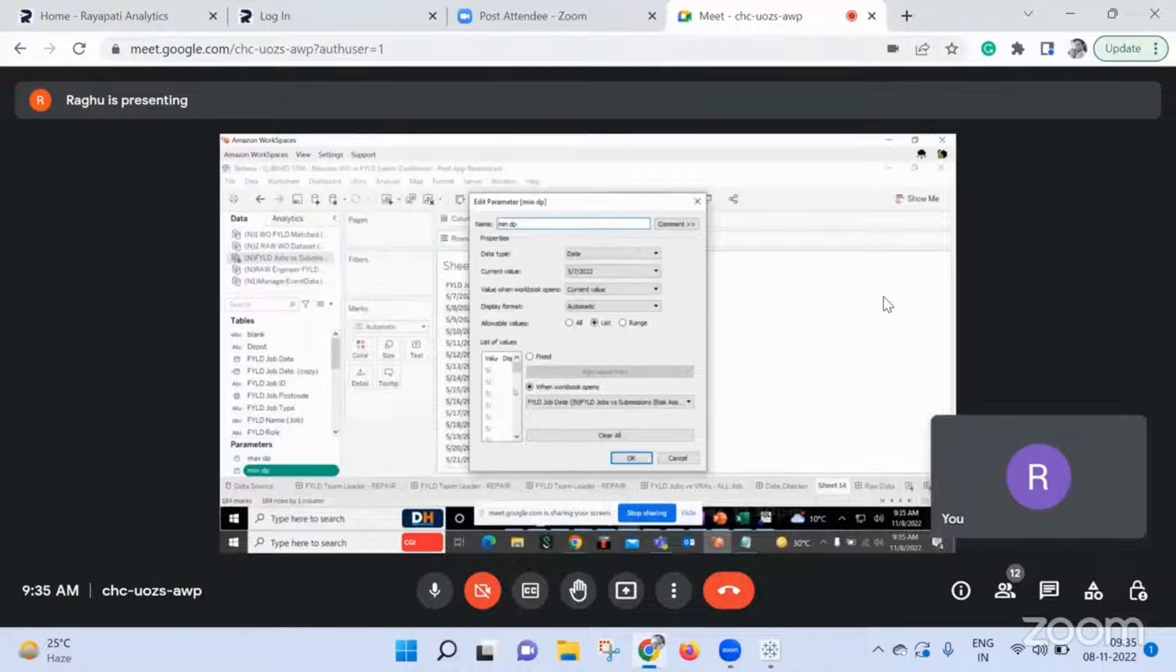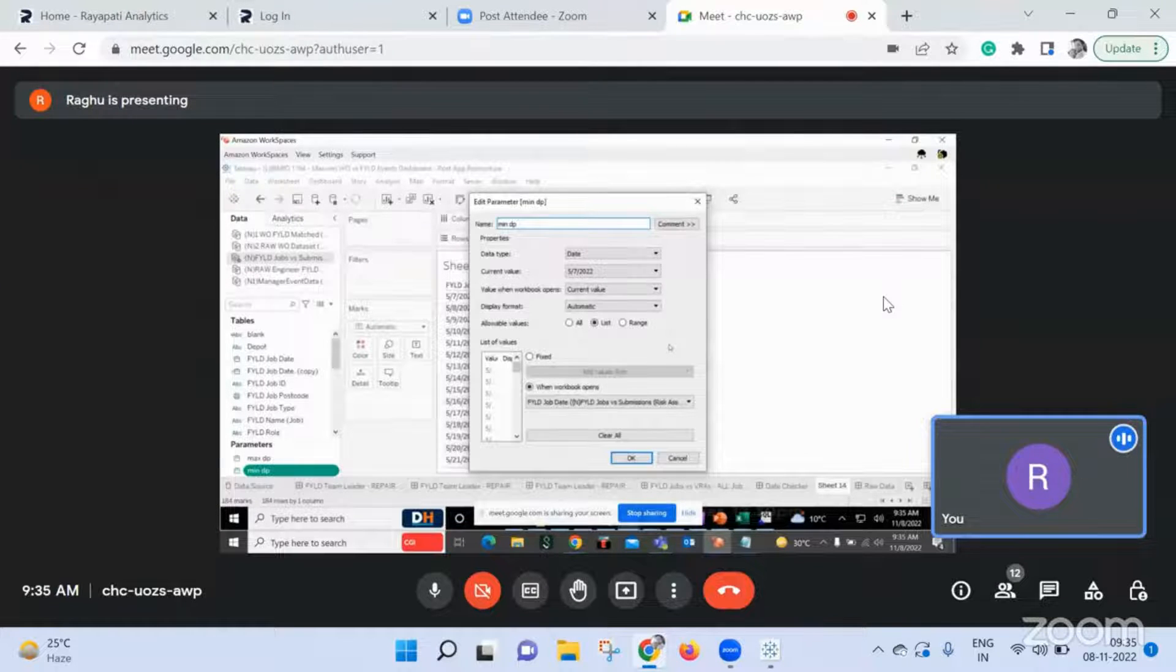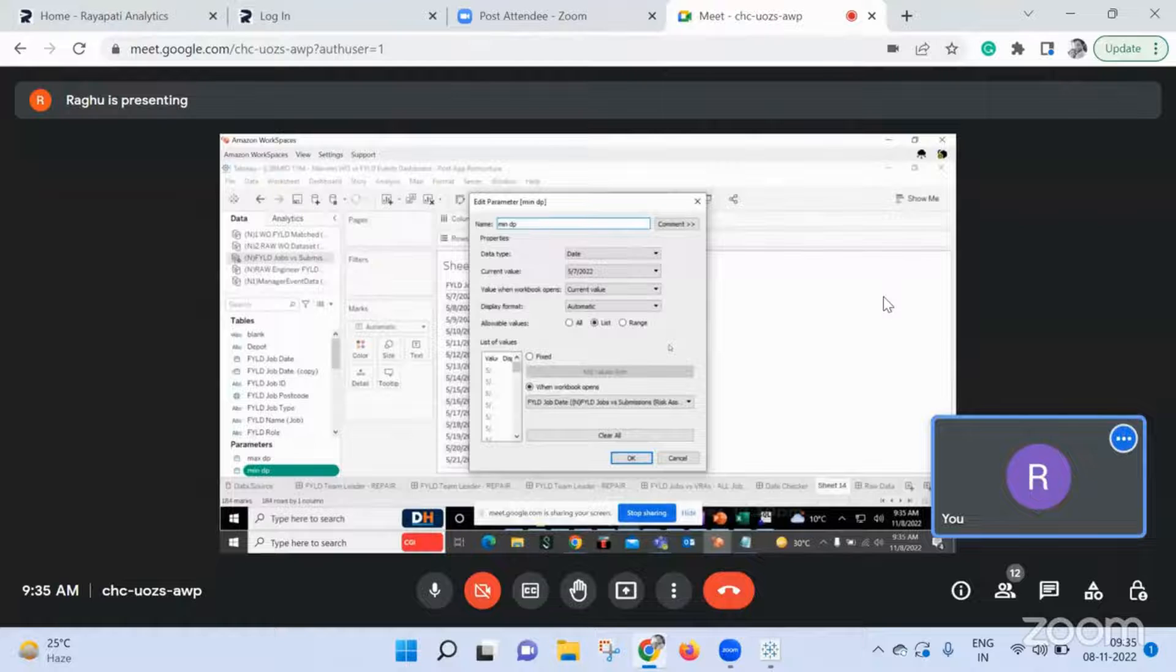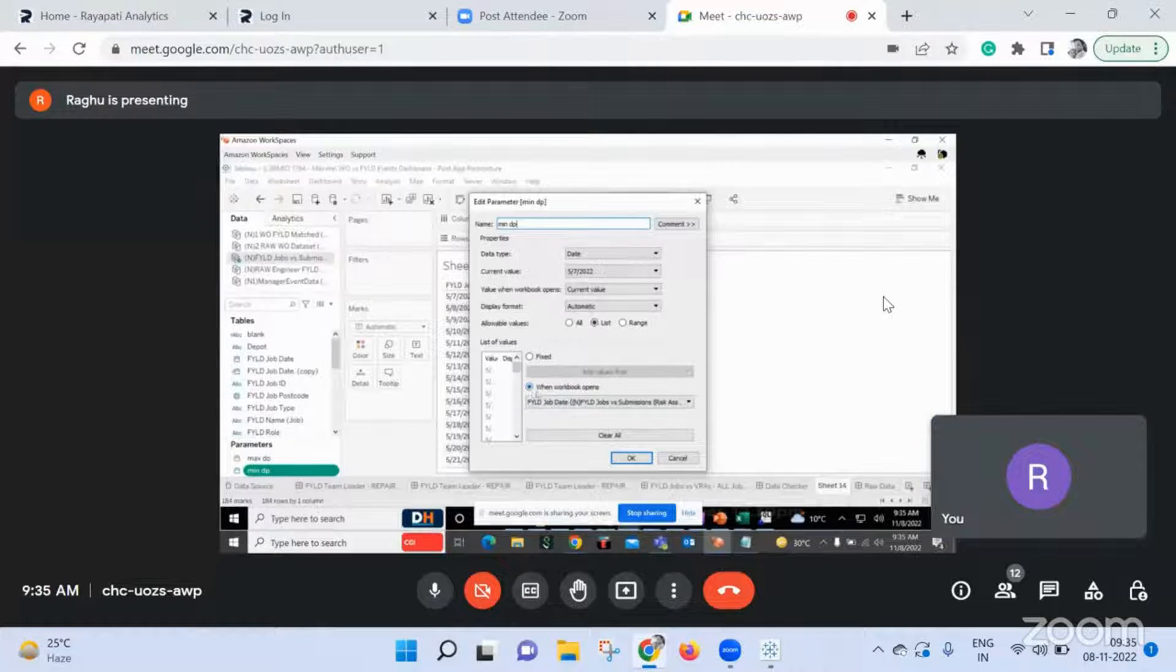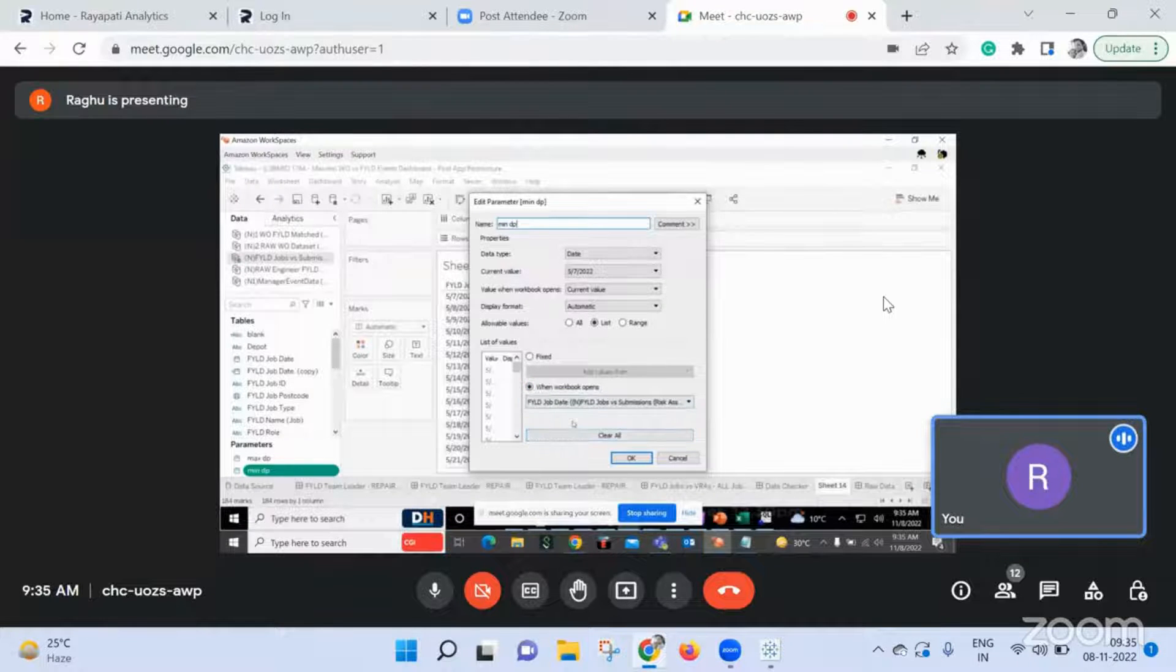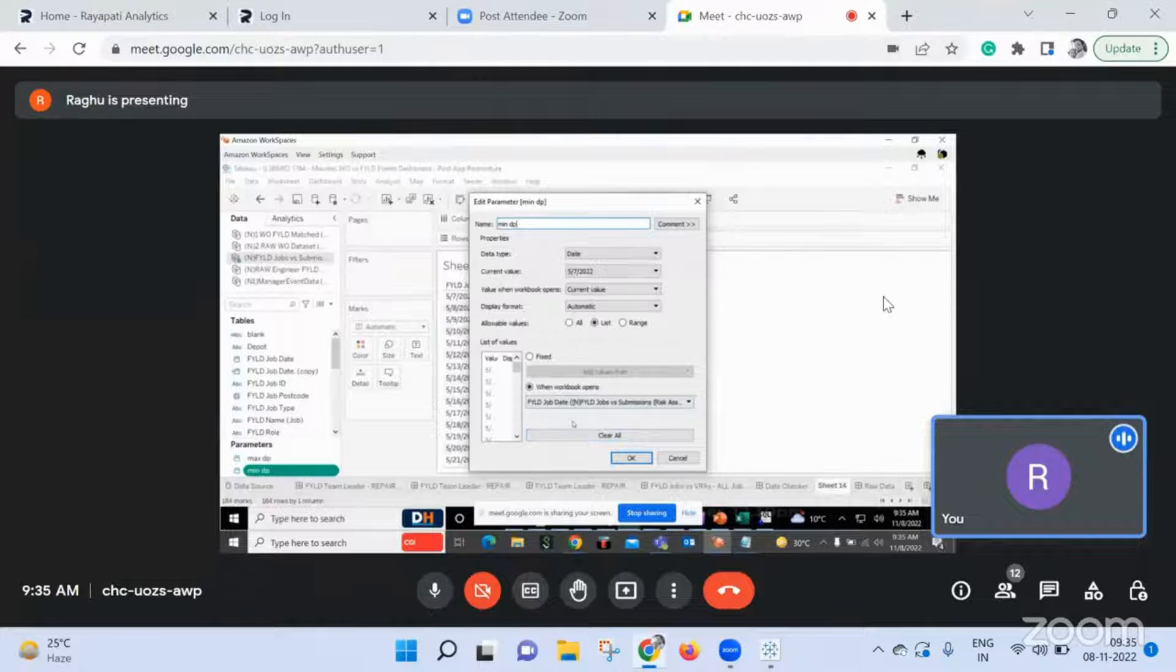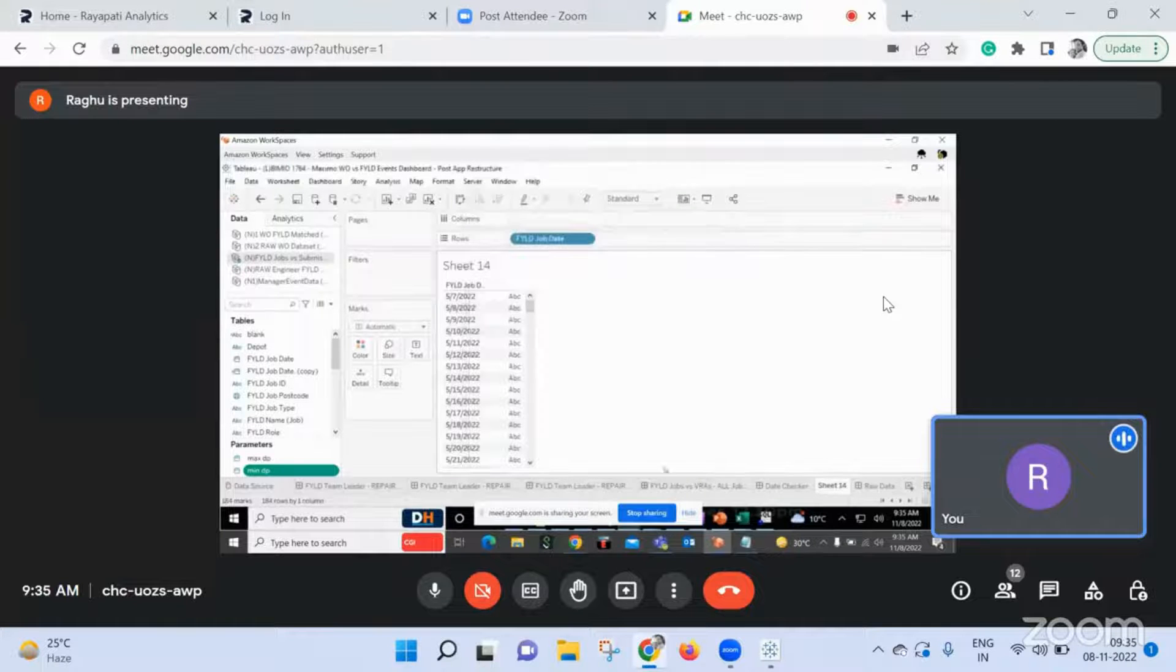Why are you getting so many values? You didn't create it right. Why are you getting so many values in your parameter? You should get max date will be only one. Where are you getting so many? Open your calculation, how did you create your max date?